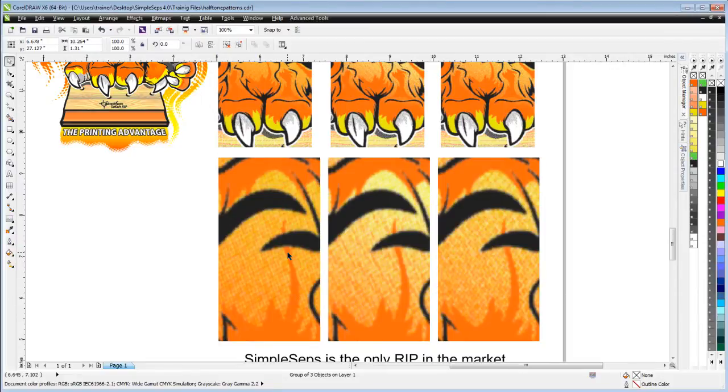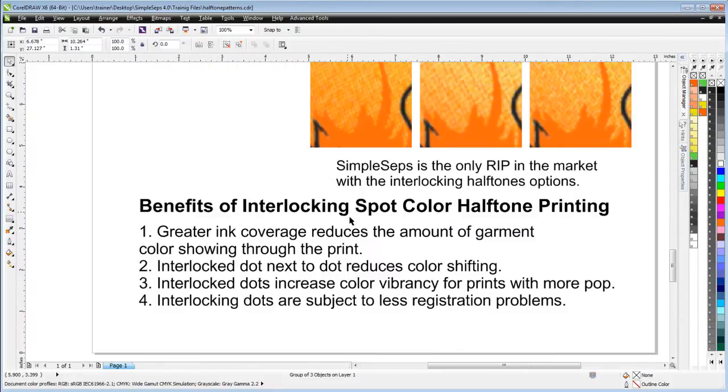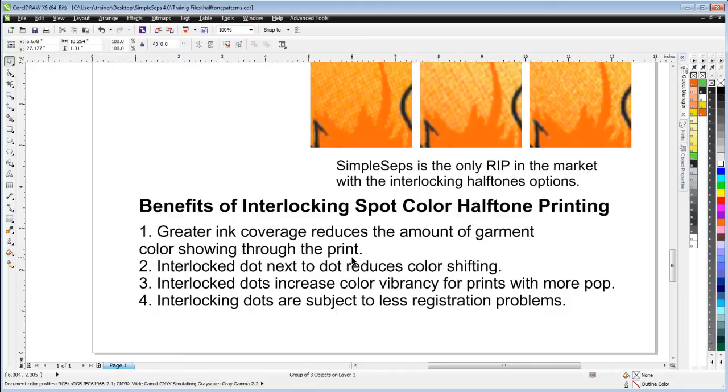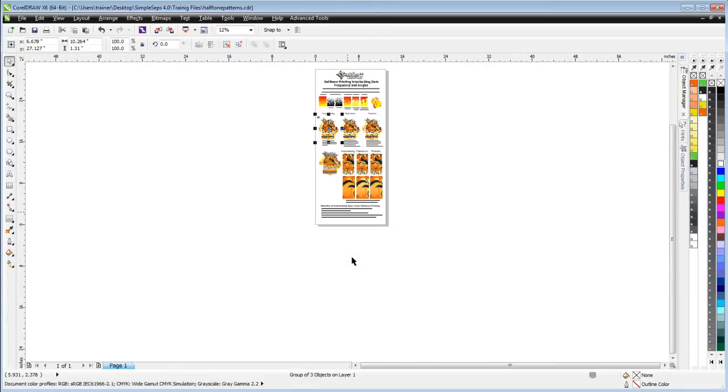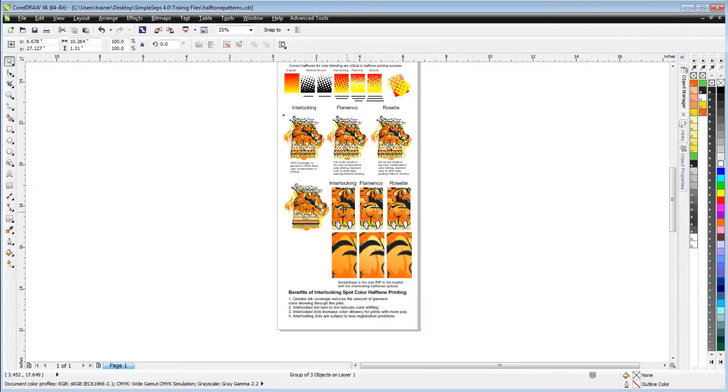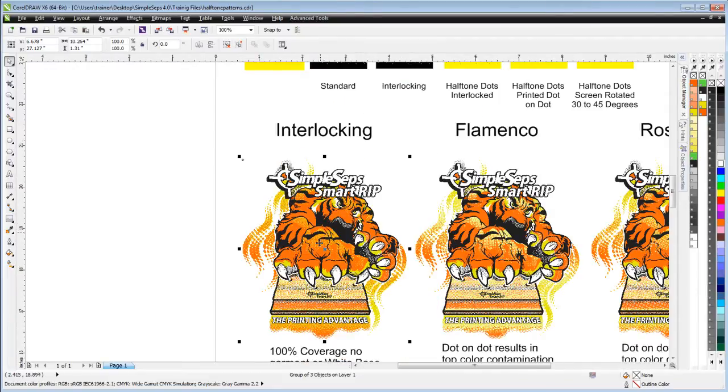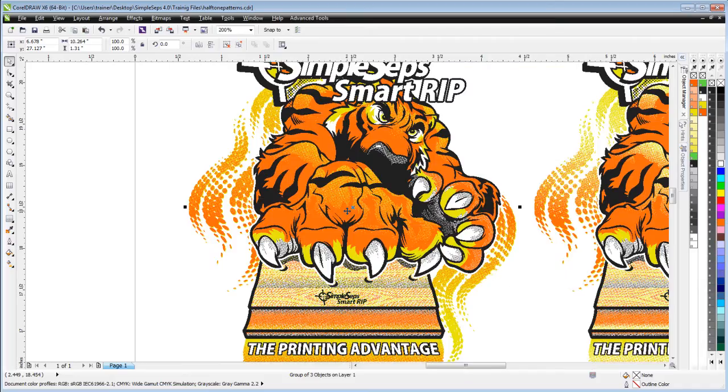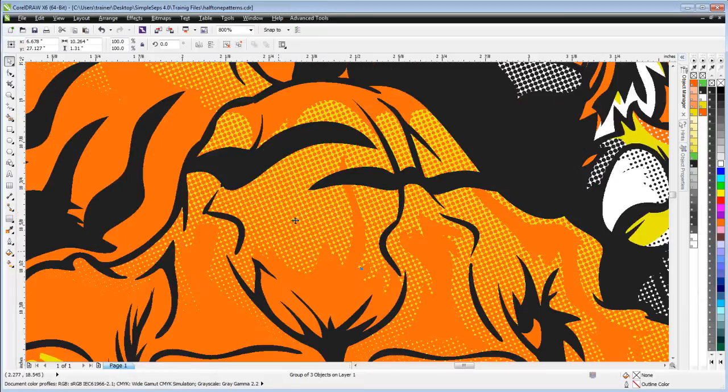Number of benefits coming from the interlocking spot color halftone printing. Greater ink coverage reduces the amount of garment showing through the print. Ink coverage is a critical factor, especially when you look at the interlocking dots. We can see we've got 100% coverage here.